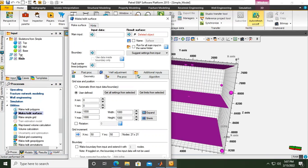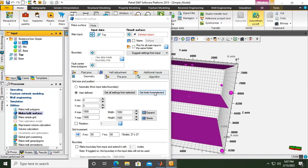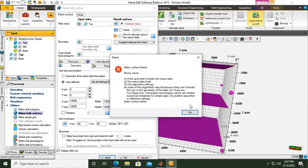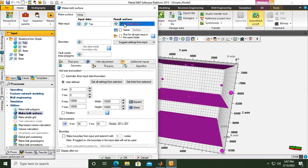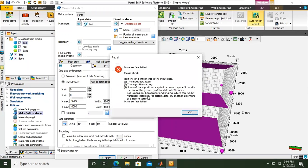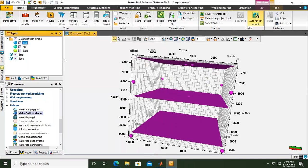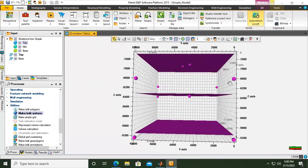Now we have top polygons and base polygons. To make a surface, go to Make/Edit Surface. Be careful here: for the top surface, the input should use these polygons - I select this one, which will be located as the main input. For the limit, it will be from the skeleton. I select the top, get limits from selected. Click Apply.